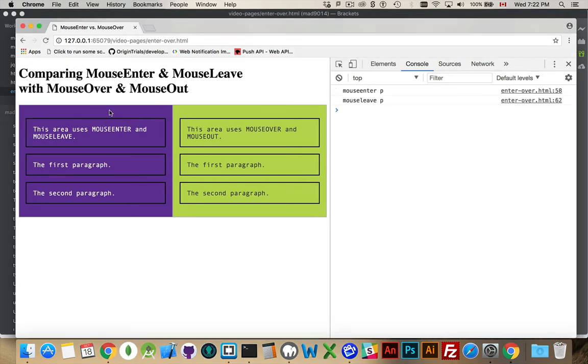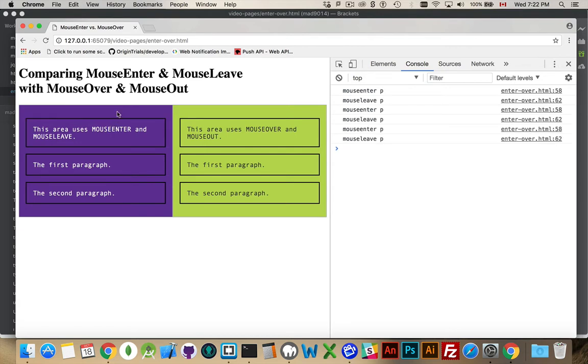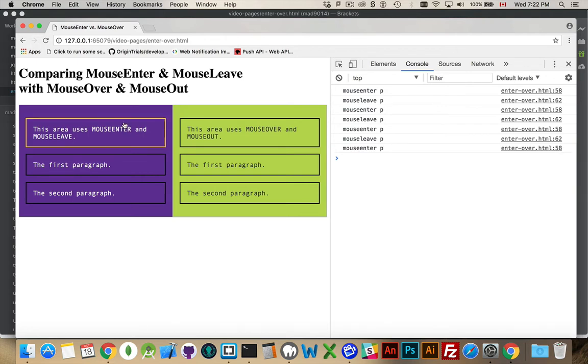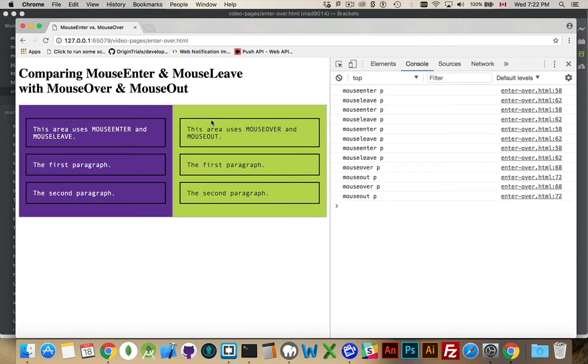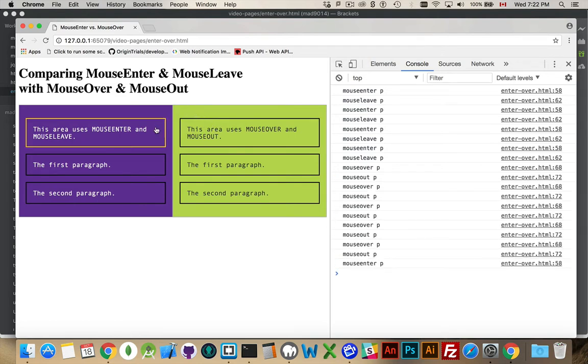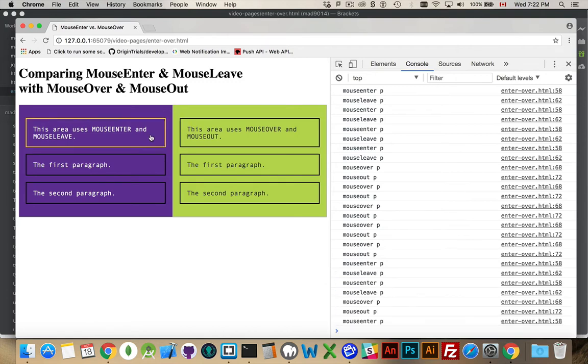So when you move your mouse over and out, over and out, using the MouseEnter and MouseLeave, it changes the color, writes out a message. If I come over here and do the same thing, it's the exact same behavior. This one's using MouseOver, MouseOut. This one's using Enter and Leave.